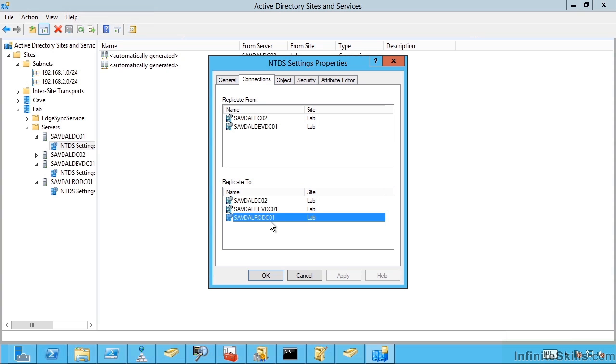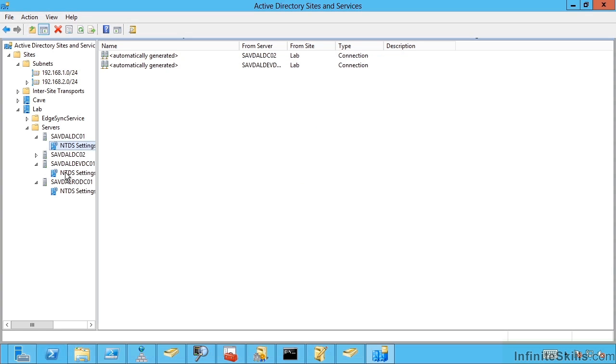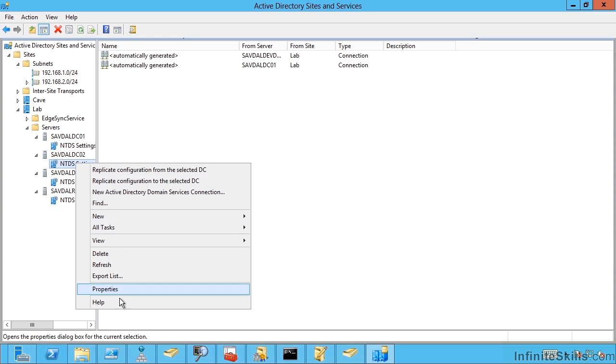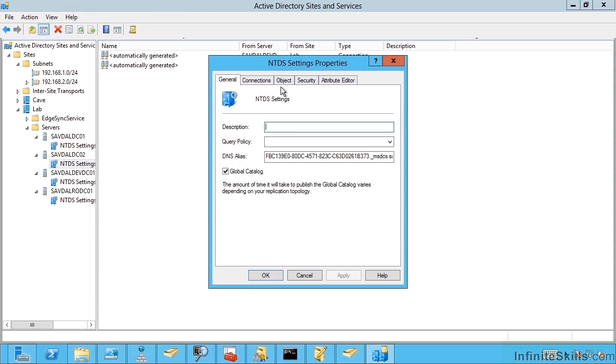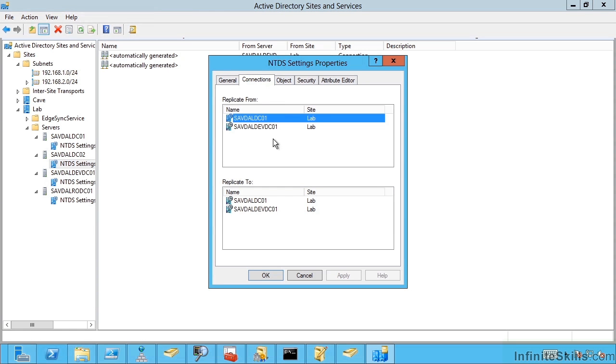I can do this for each of my domain controllers. My DC02 is going to look very similar. Notice it's not replicating to RODC1. RODC1 is only pulling from one of the domain controllers.